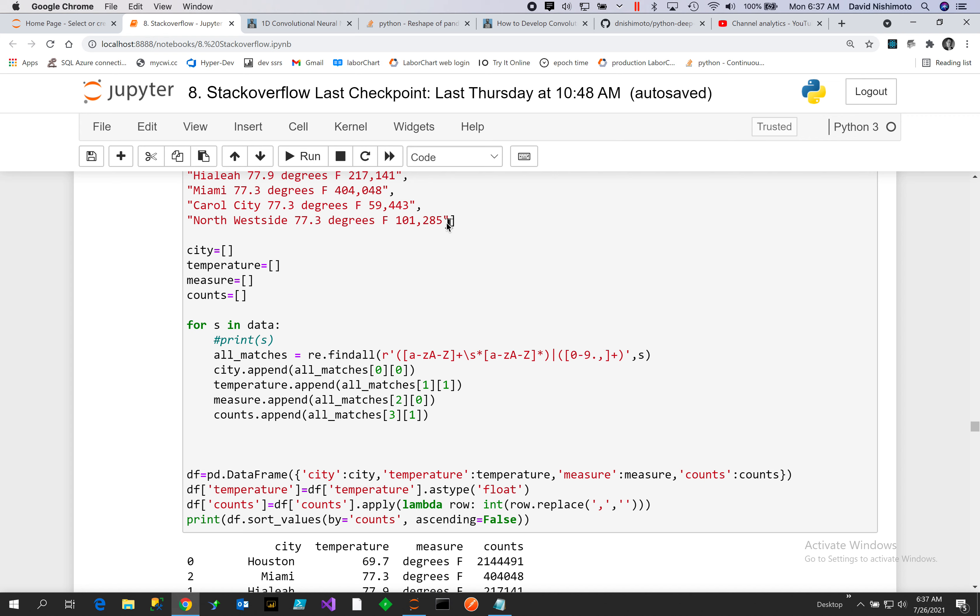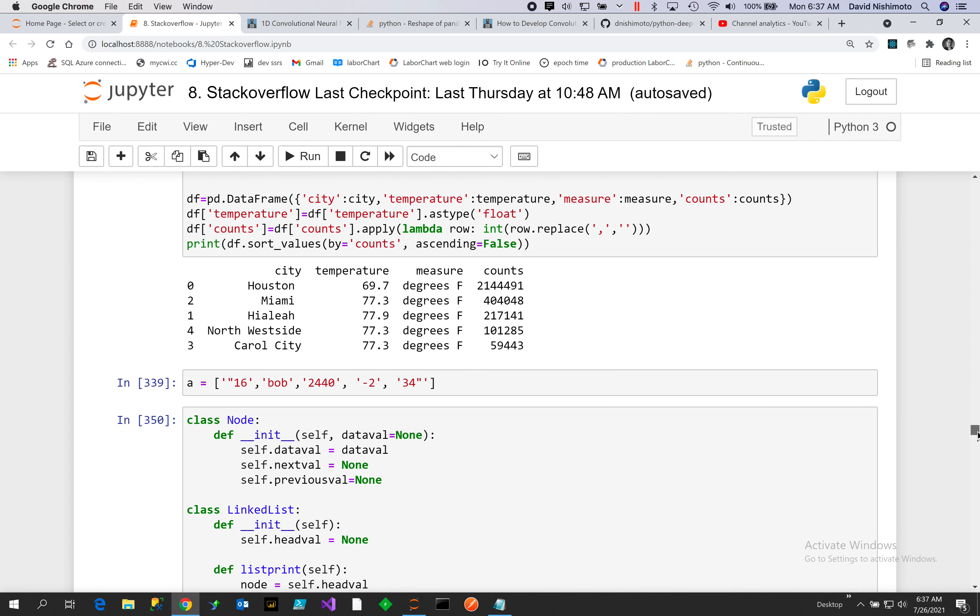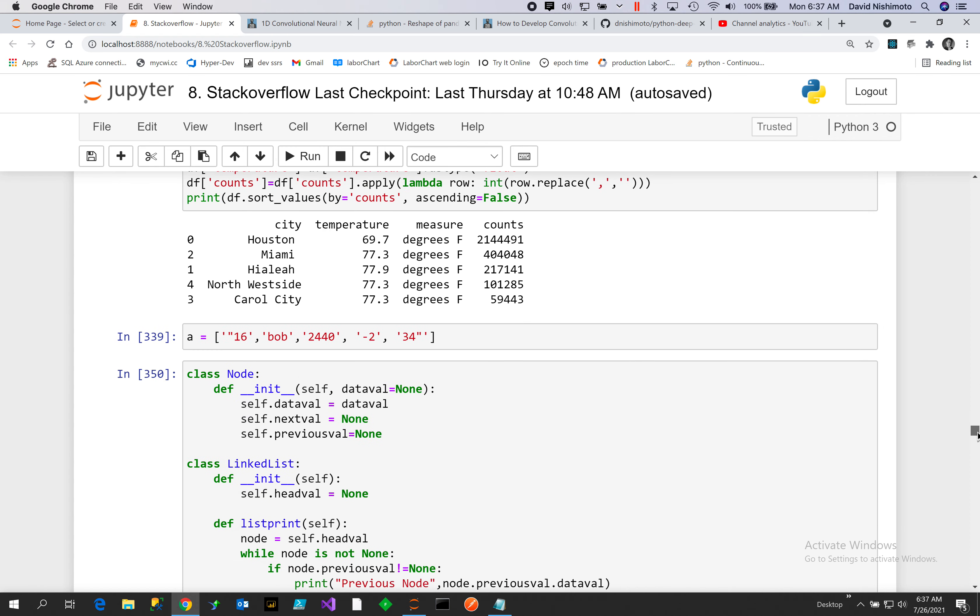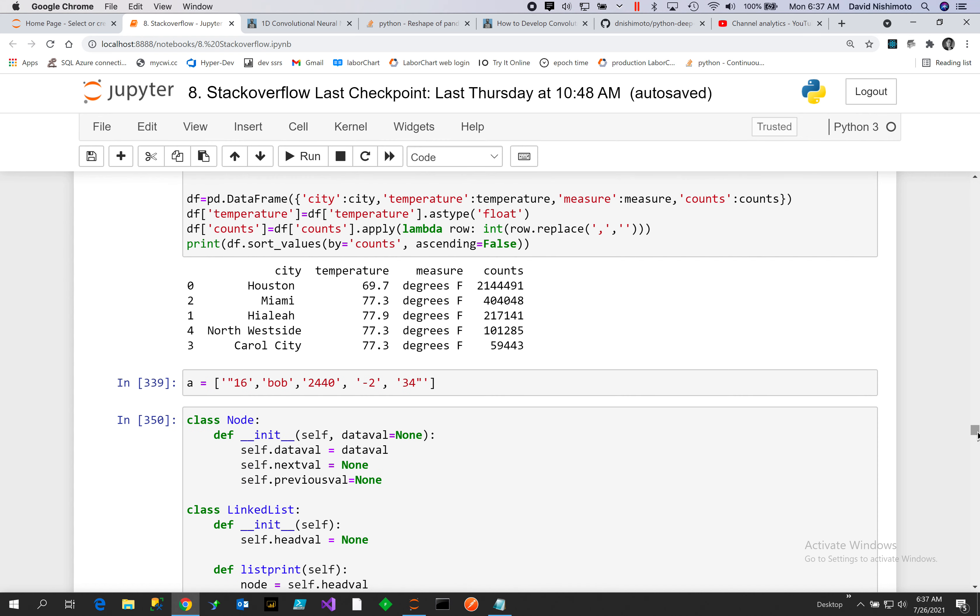But that doesn't make any sense that 285, so looks like it's just a count. We remove the comma and then we just put that in the DataFrame.